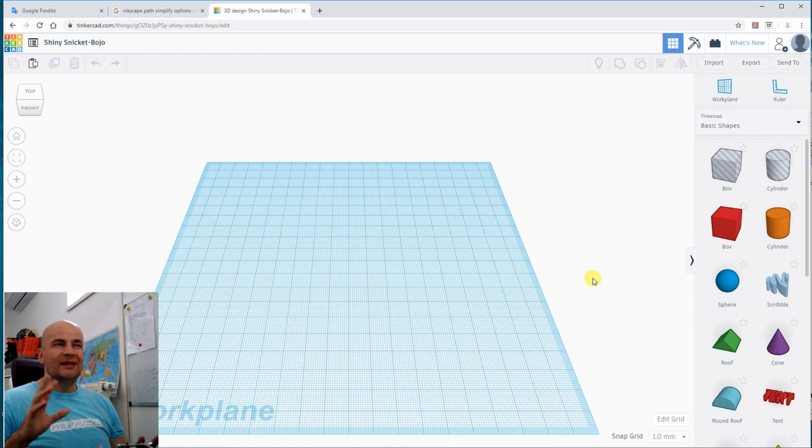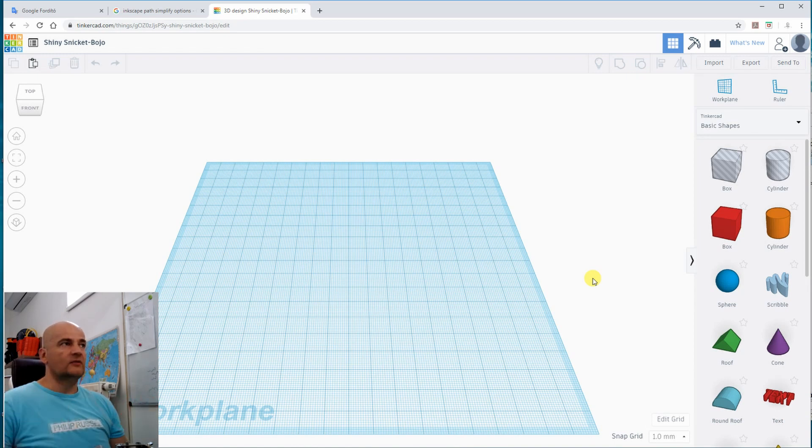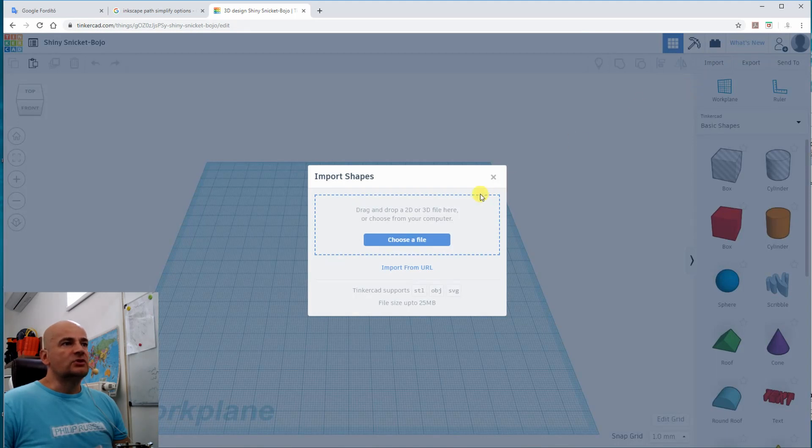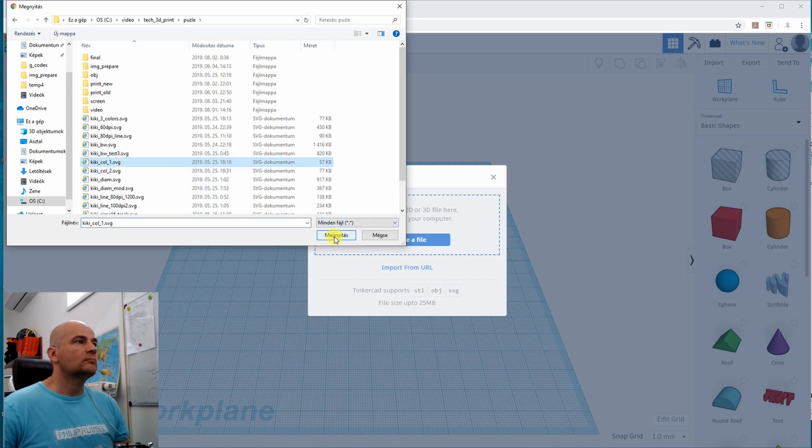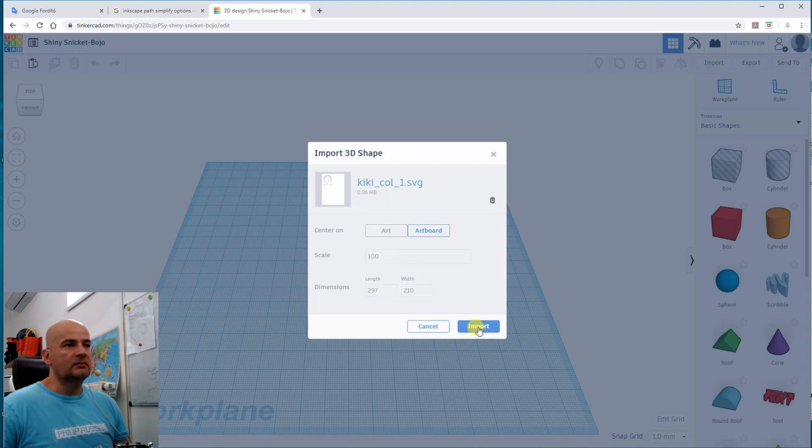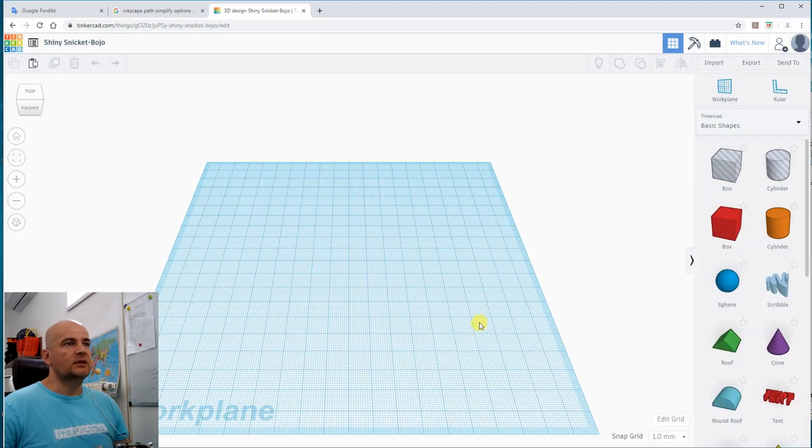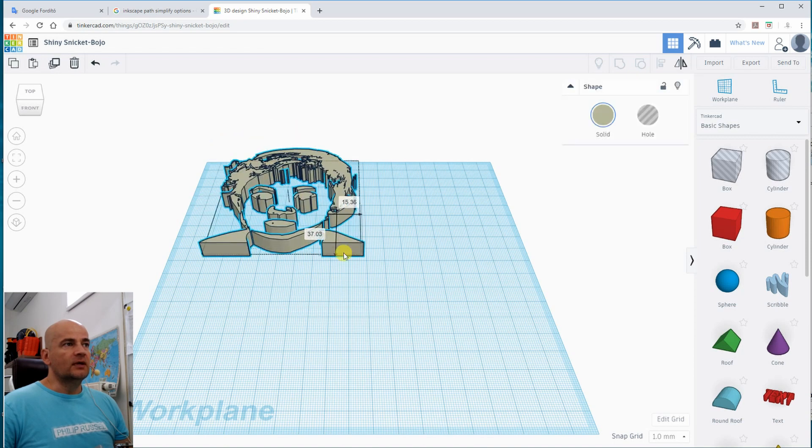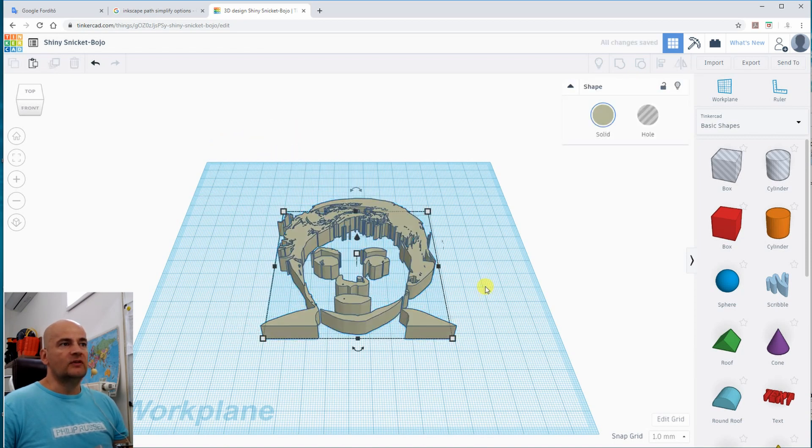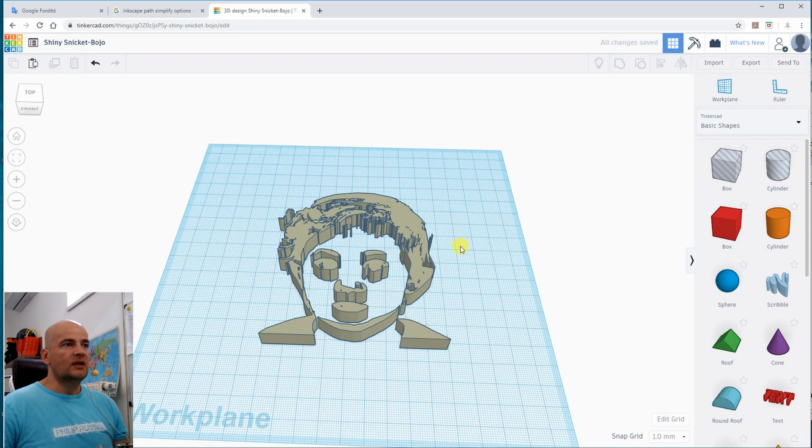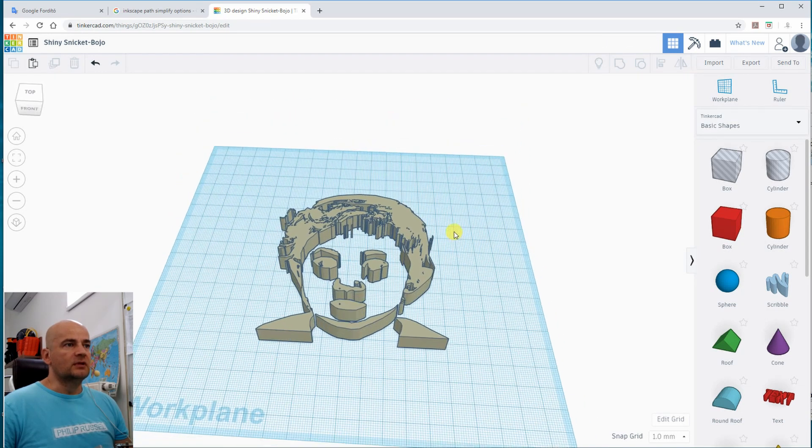Probably the reason is that somehow it reduces the number of triangles. So it always adjusts the design to the possibilities of the software. And here I am importing the SVG file. It's asking the scale. It's 100mm default, which I added. And here it is.